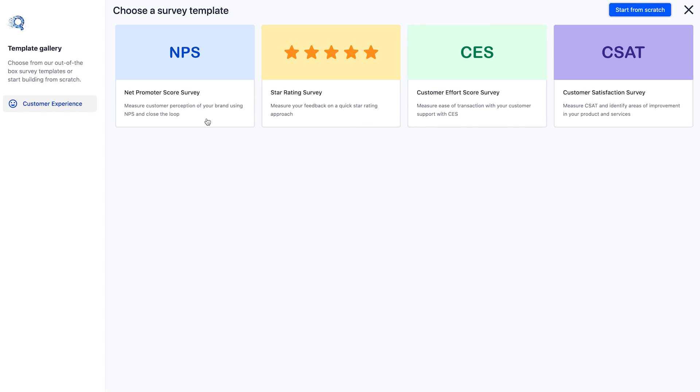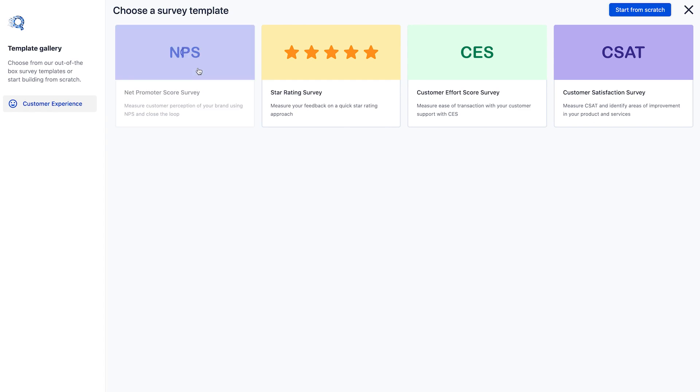If you're looking to understand brand perception or brand loyalty, you can pick an NPS survey template. Or if you're looking to measure customer satisfaction after a recent purchase or after an interaction with the support team, you can pick a CSAT or a star rating survey template. Let's begin with an NPS template.